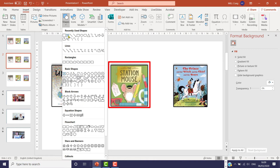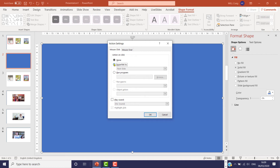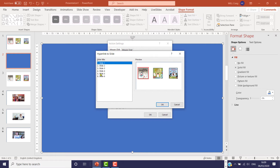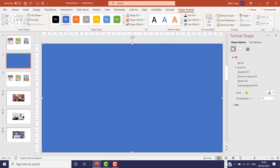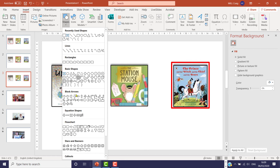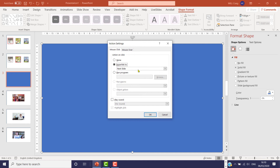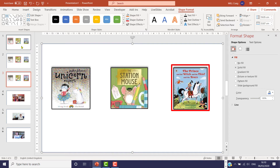Now the Station Mouse slide: go to Insert, Shapes, Action Button, Blank, draw the button, then hyperlink it to the correct slide — down to Action, Action Buttons, Blank, draw the button, and hyperlink it to slide number six. Make it transparent.